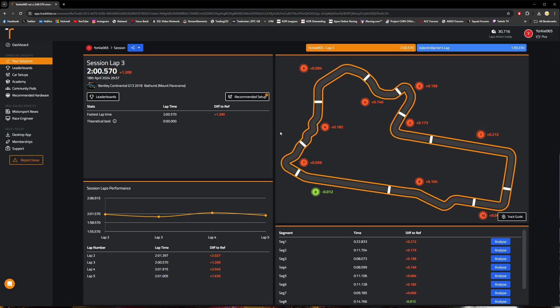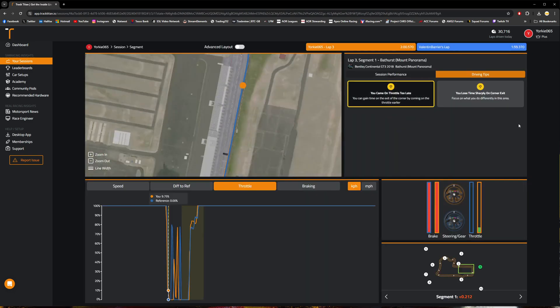Now coming back to this page, we can go ahead and click on any number of these corner sections here to begin analyzing the telemetry within it.